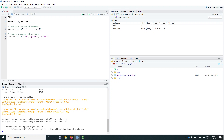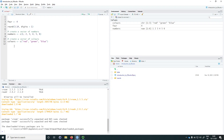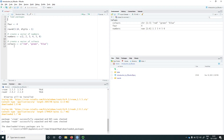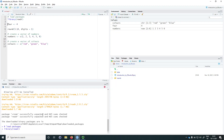It looks like the readR package has been installed, so now we go to the top of our script, leave a comment 'load packages', and load the readR package using library(readr) — note that here you don't actually need to use quotes. After pressing run we can see in the console that R has registered this command, and it seems to have worked fine because we haven't received any errors.